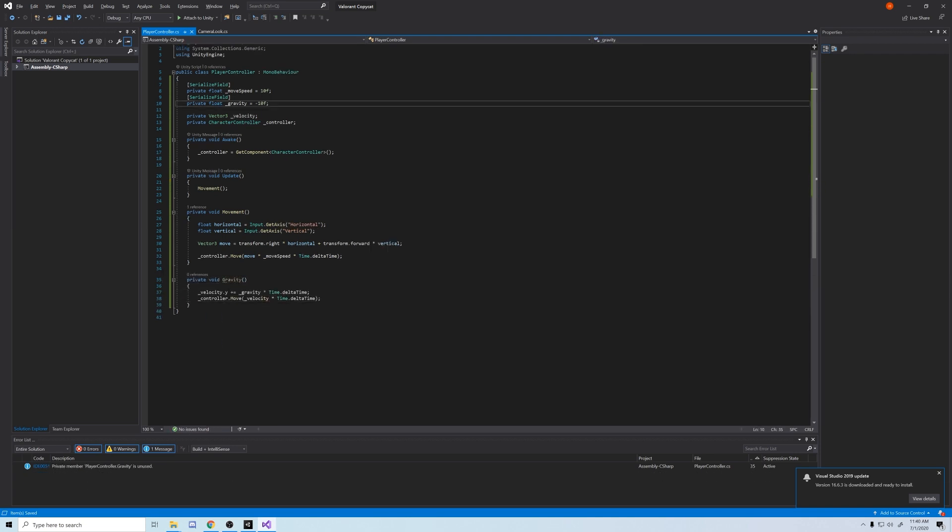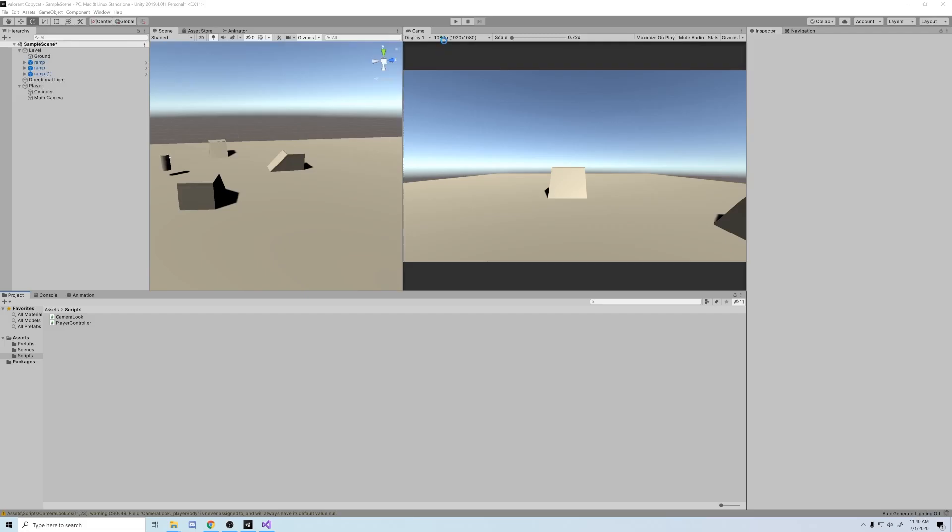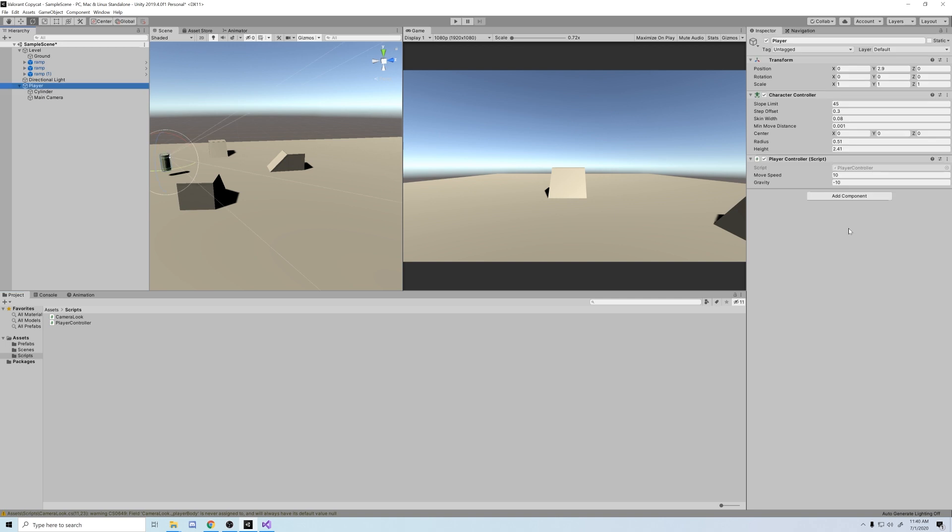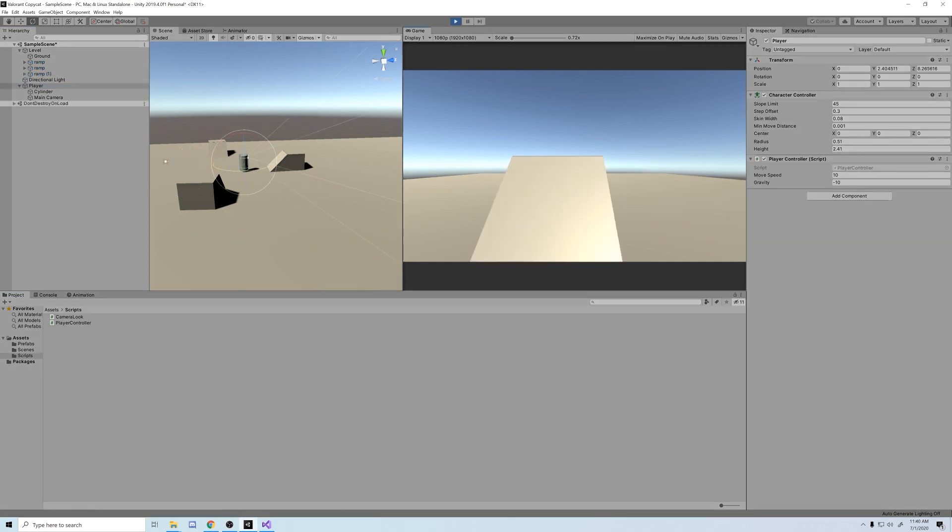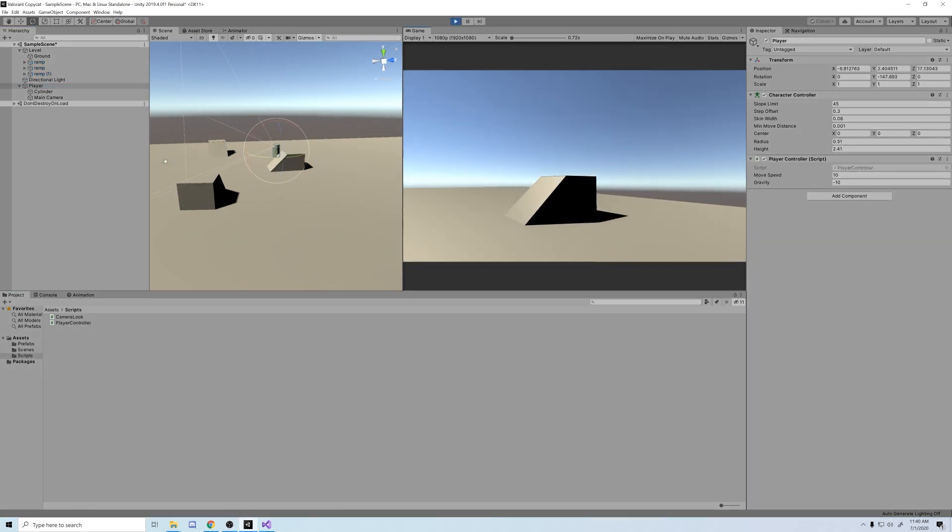And let's just pop all this into its own gravity method. Make sure you put gravity above movement in the update function. Alright, let's just test. And there we go. We fall successfully to the ground.